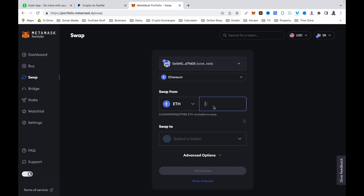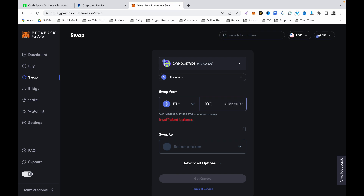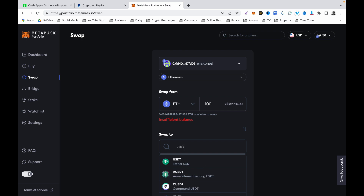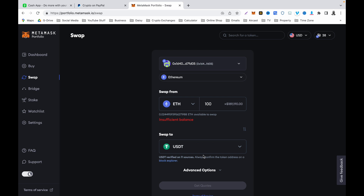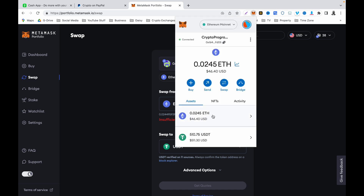Once you click on Swap, enter the amount of Ethereum you want to convert or swap. For example, if I say 100 Ethereum — although I don't have that much right now — you then select USDT, because we use USDT for most of our investment platforms. Then you select Get Quotes and follow the on-screen prompts to complete the swap. Once you have swapped, go back to your MetaMask wallet and you will see your USDT or Ethereum there, and from there you can send it out to any wallet or platform.